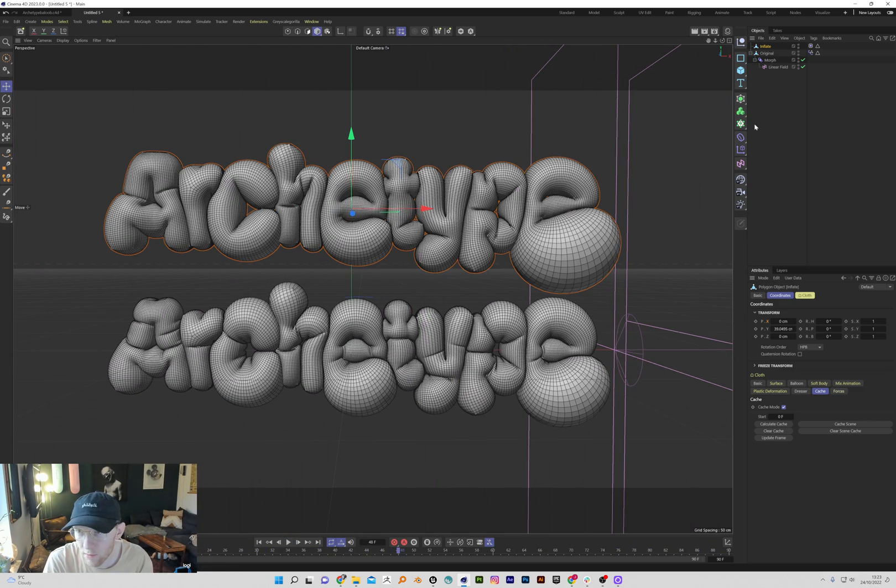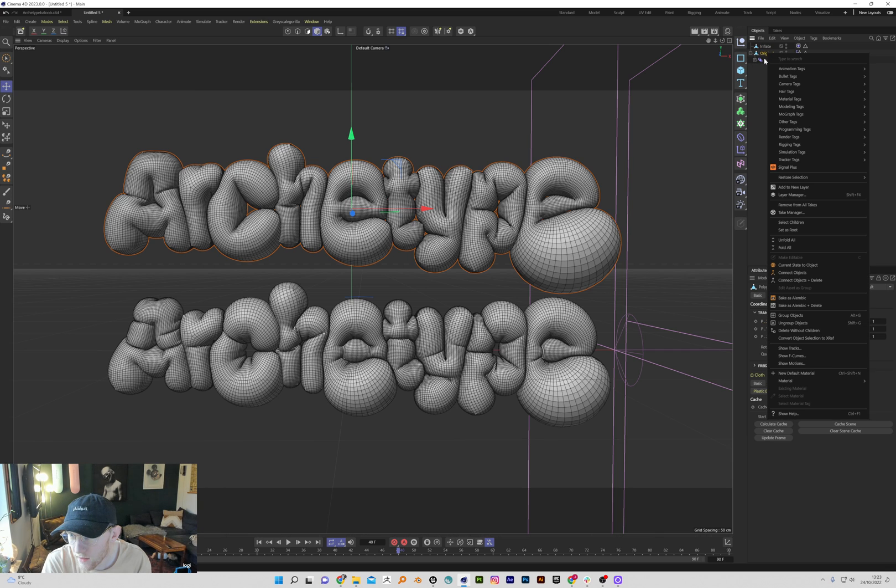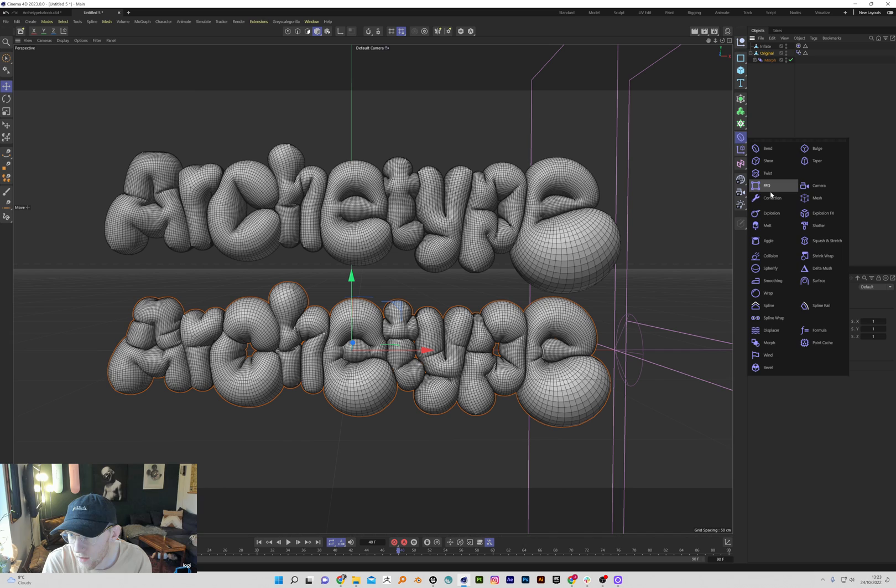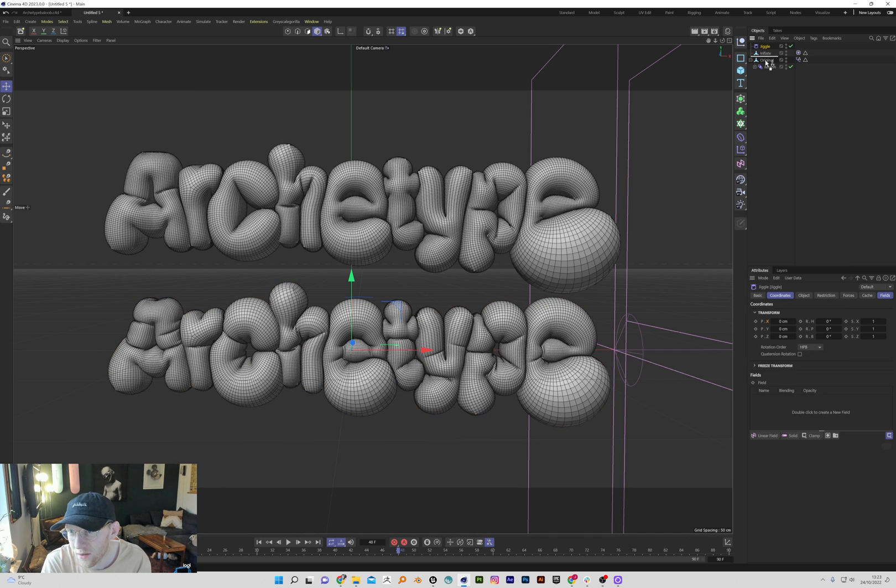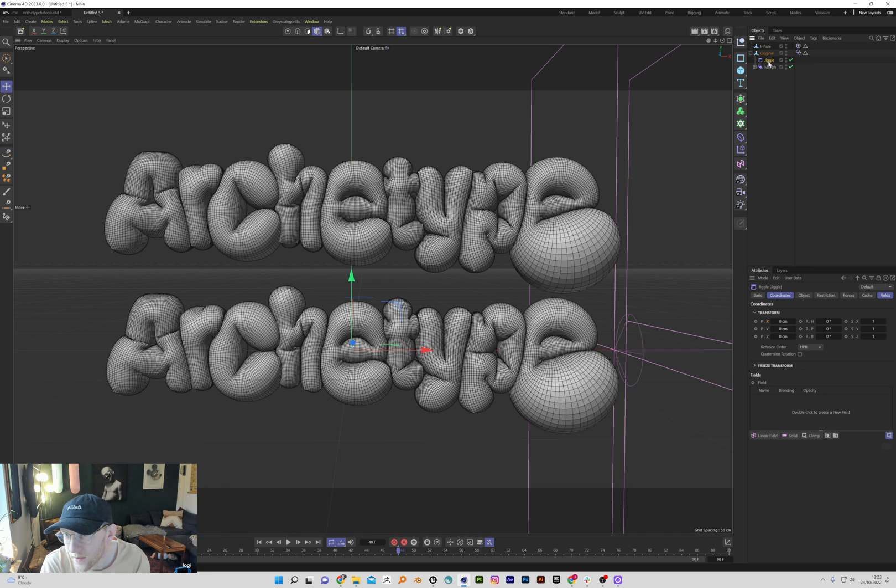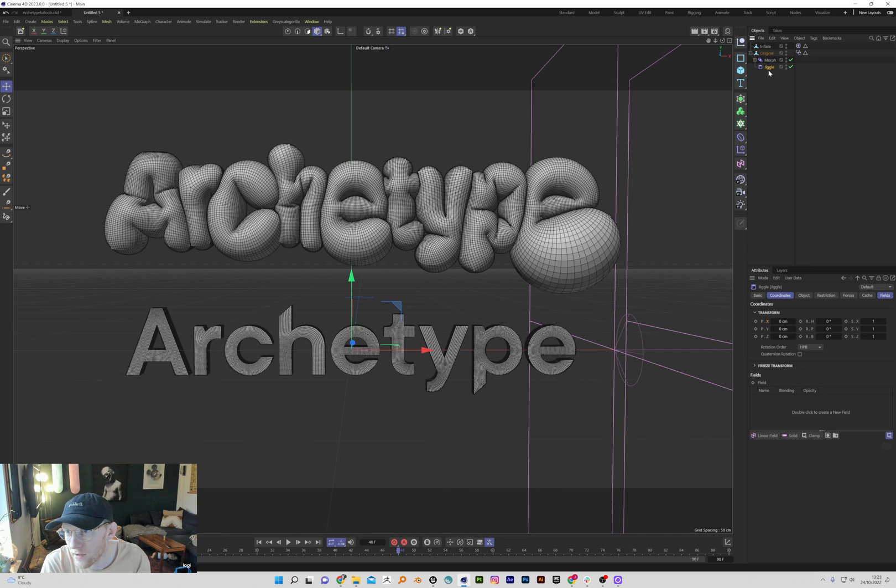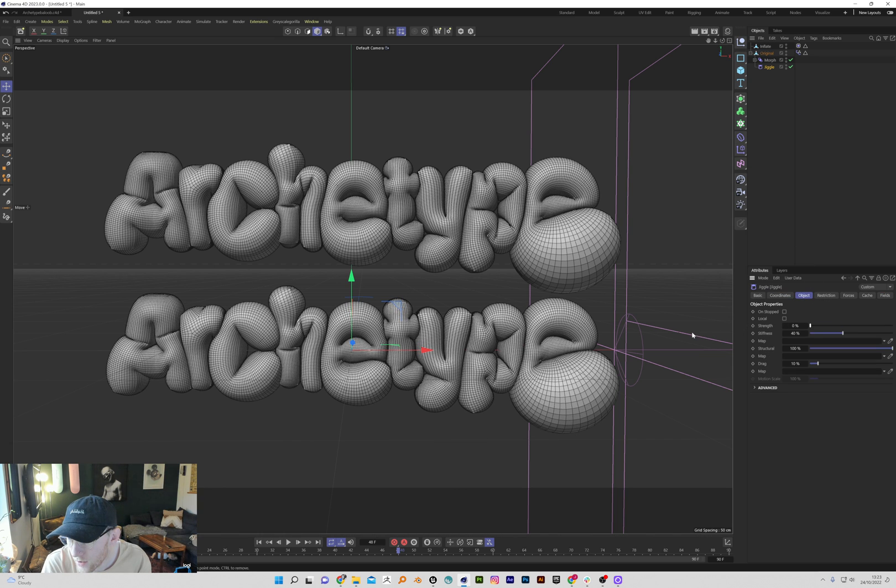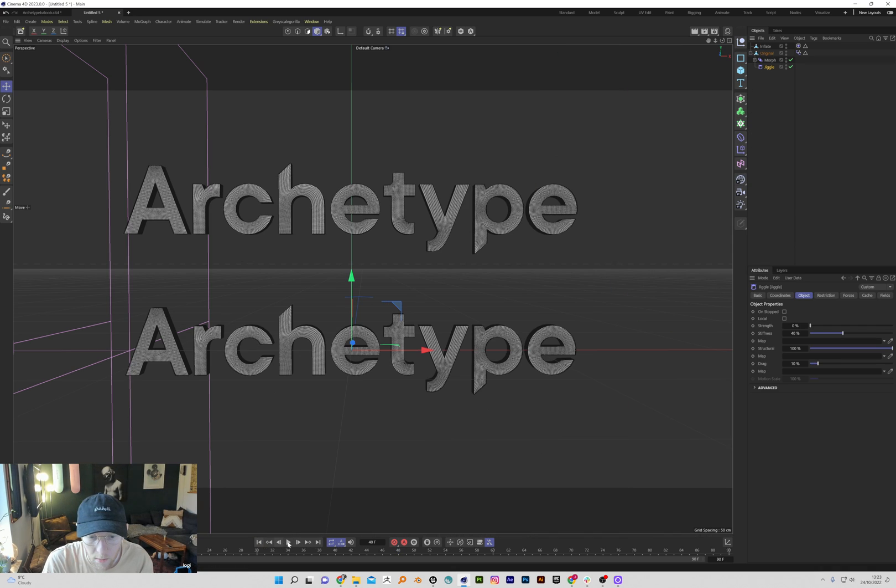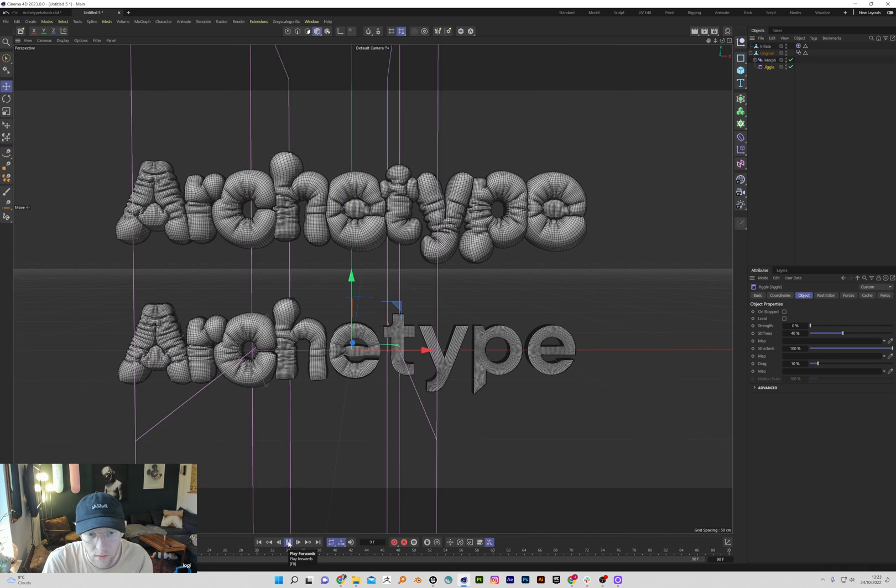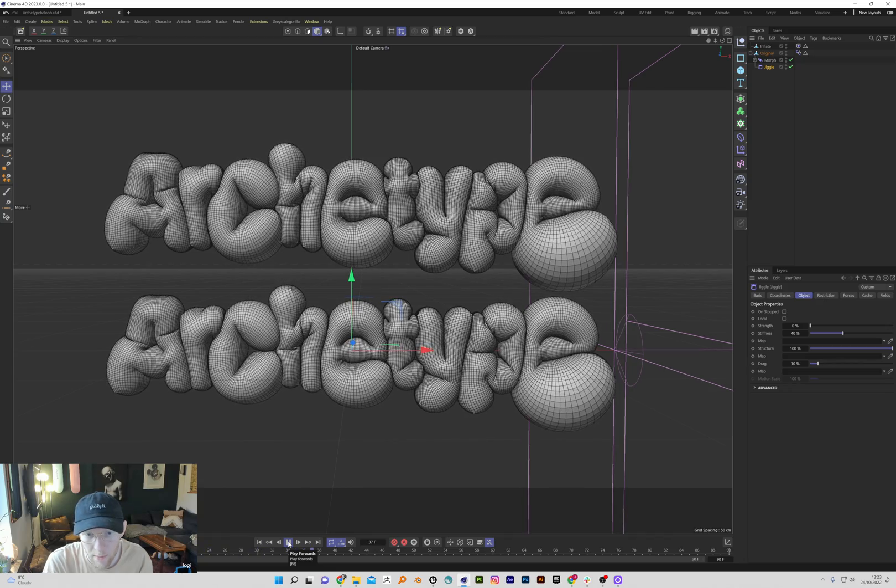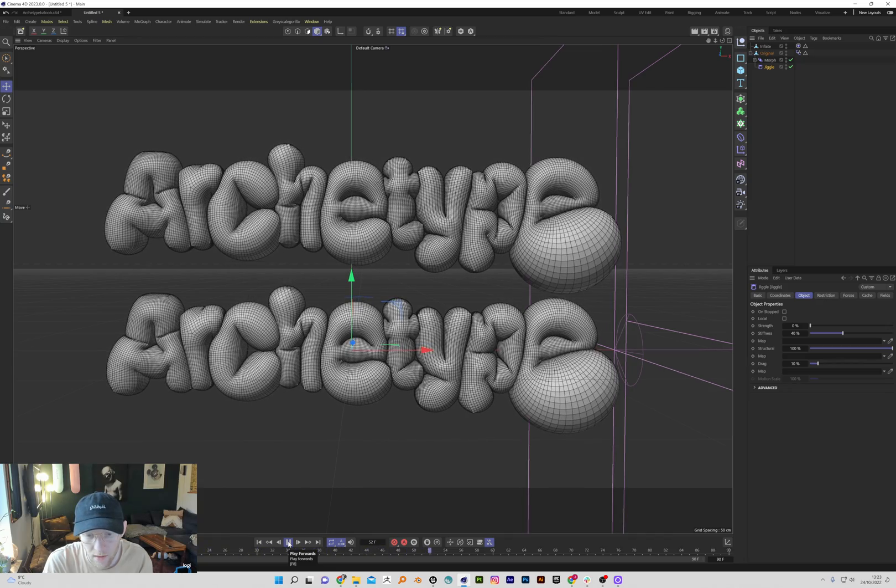So this is probably a bug, but how you fix that is we're going to add a jiggle deformer. I don't know why this works, but it does. So we put it, make sure it's under the morph, and then go onto the object and just turn off the strength of the jiggle deformer. But now it plays the whole simulation.